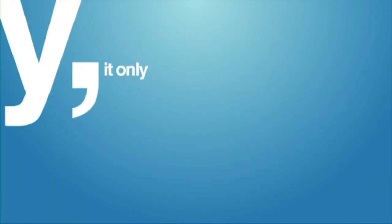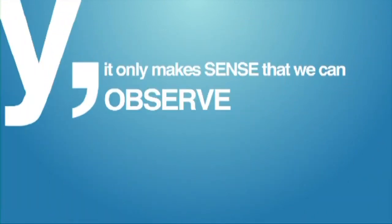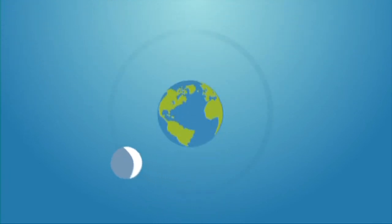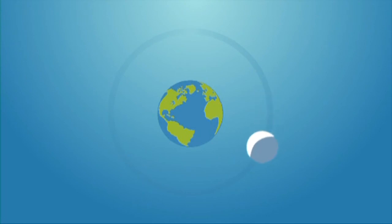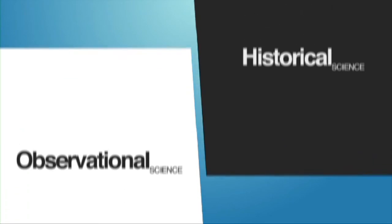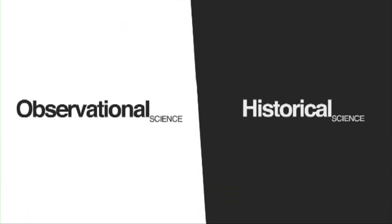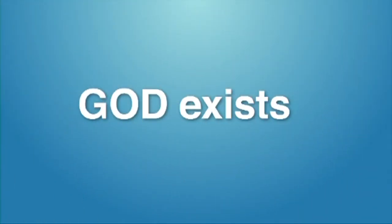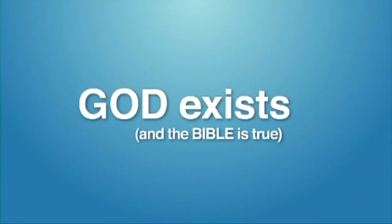And lastly, it only makes sense that we can observe and repeat an experiment if the universe consistently obeys the same laws from day to day, which only makes sense if a lawgiver created it that way and upholds it. So, to be bluntly honest, science itself, whether observational or historical, is only possible because God exists and the Bible is true.